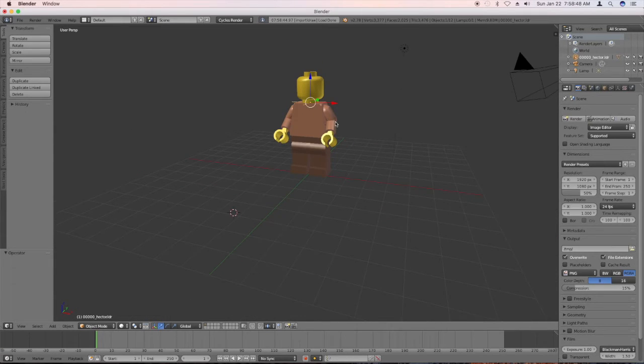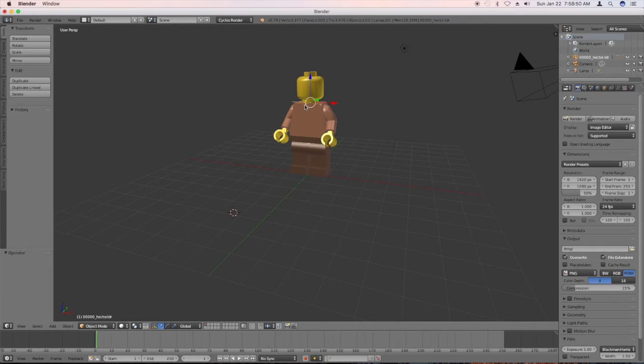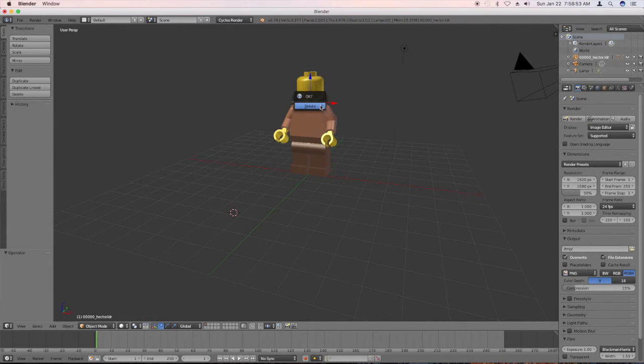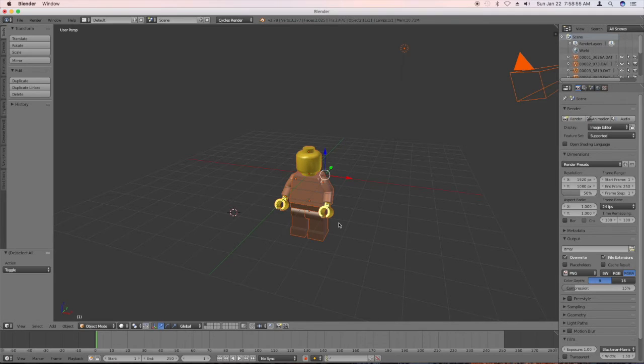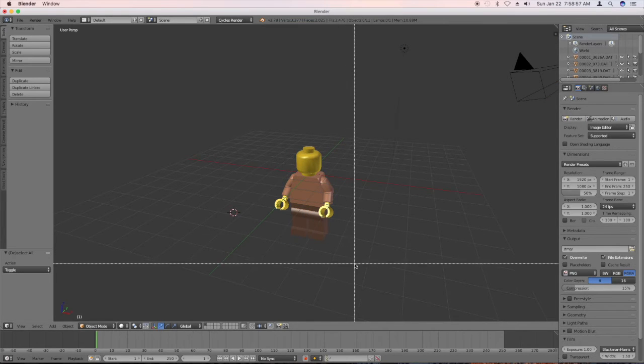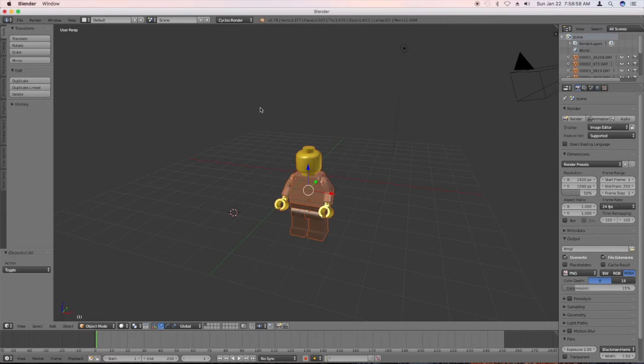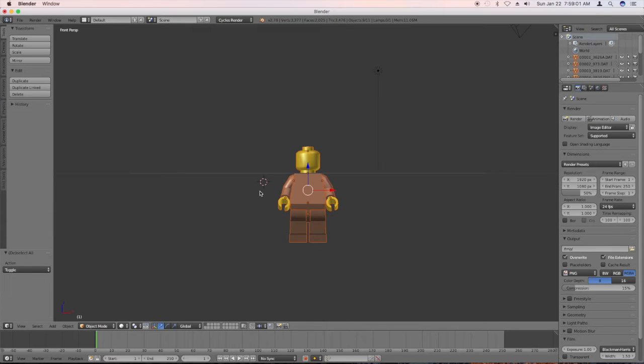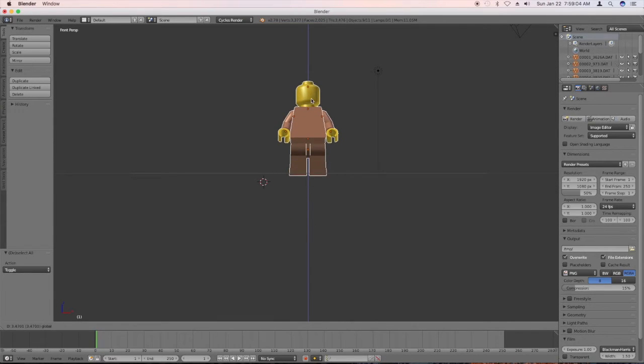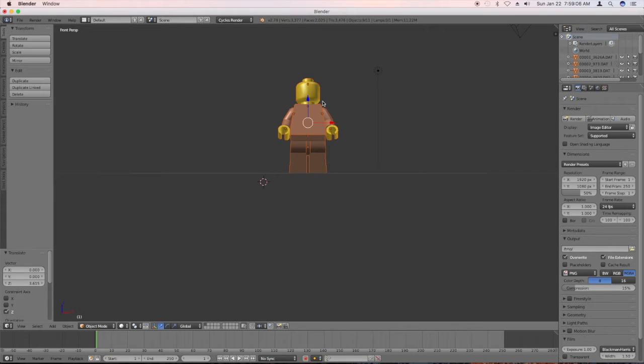And one thing we need to do right quick is select this cross-shaped thing and hit X to delete it. And then we'll just hit B for box select, select all Hector. And I'm going to hit one for front view and slide it back up. There we go.